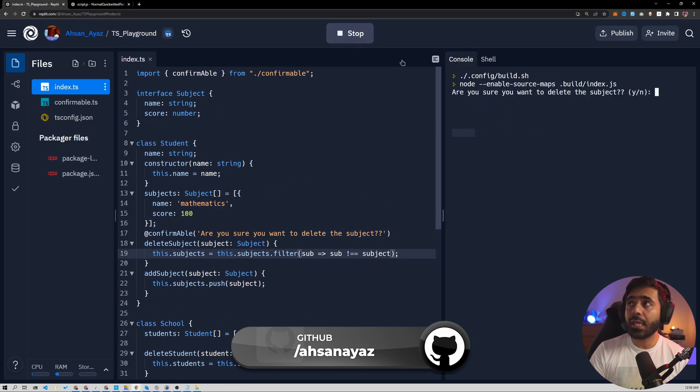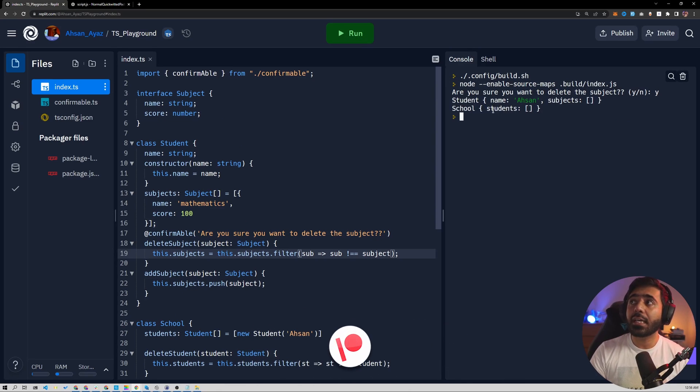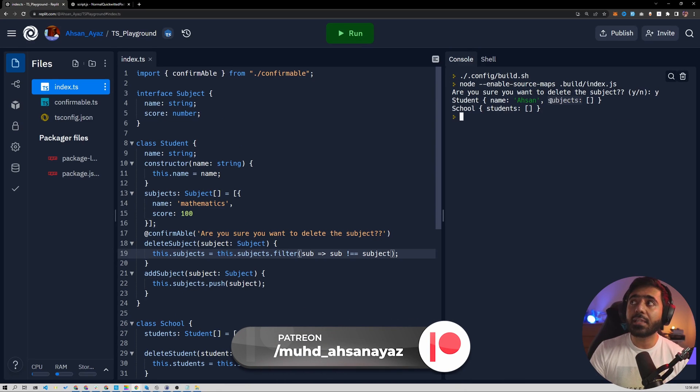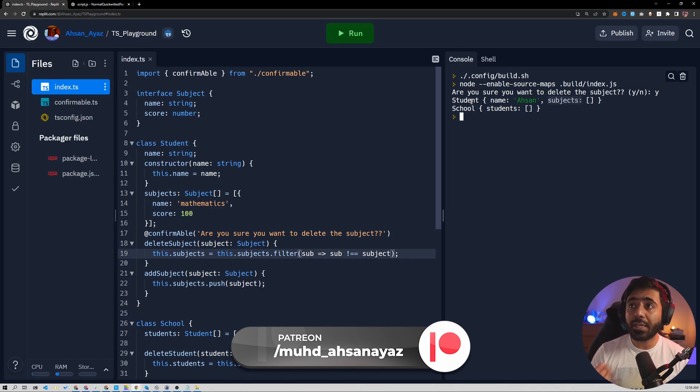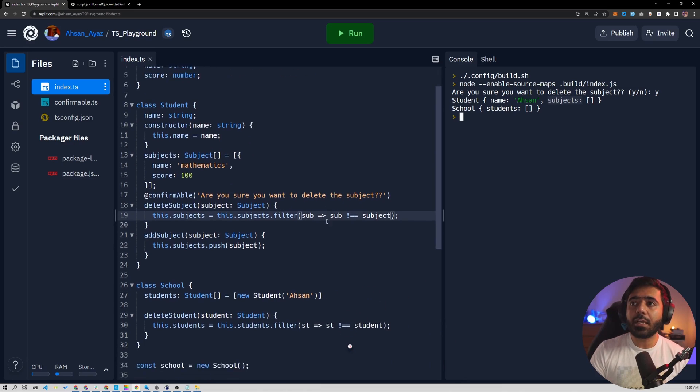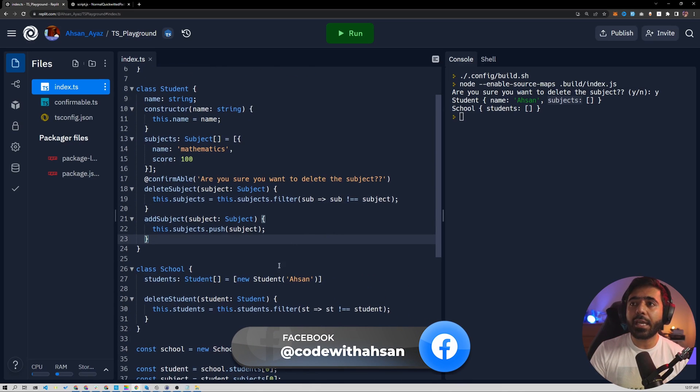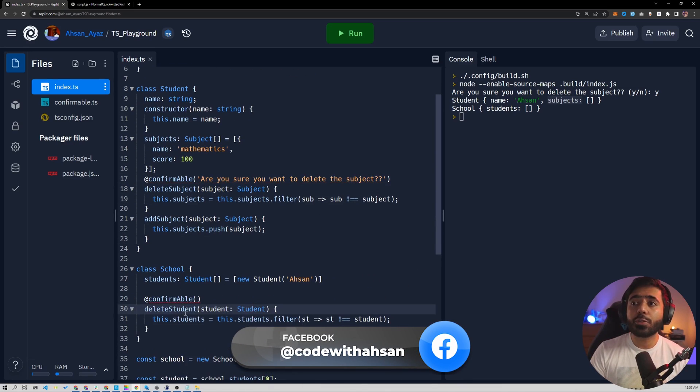Now let's run it again. And now I'm going to say yes. And if I hit enter, now you can see that the subject does not exist inside a student. So it was able to delete the subject after my confirmation. Super cool, right?